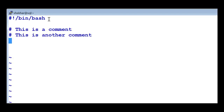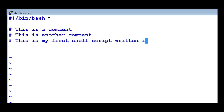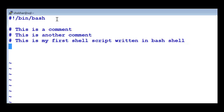So we are writing the shell script in bash shell. I can say: 'This is my first shell script written in bash shell.' I hope you are able to see all this. Now let us write this - I'm going to clear the screen. This is the Unix command. So what is a shell script?